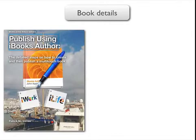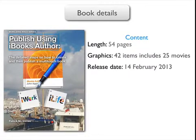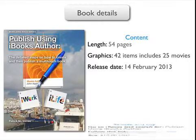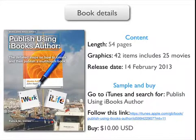Finally, here are some details about the book. In terms of its content: 54 pages, 42 items in graphics including 25 movies, and it was published on the 14th of February 2013. Here's how you can get it: you can get a free sample by going to iTunes and searching for 'Publish Using iBooks Author,' or you can follow the link below. And finally, should you decide to buy it, the price is 10 US dollars. Thank you and goodbye.